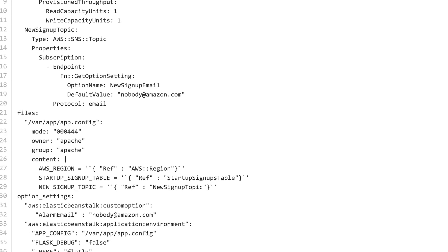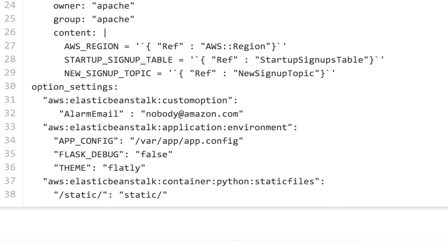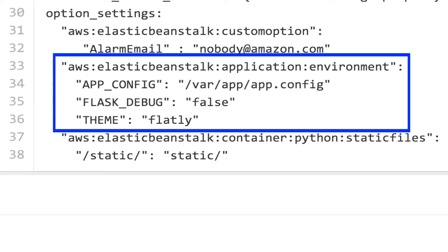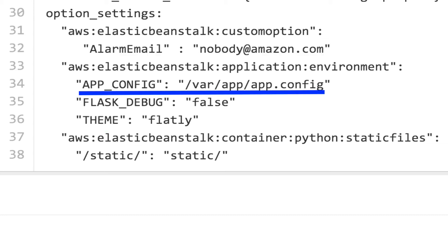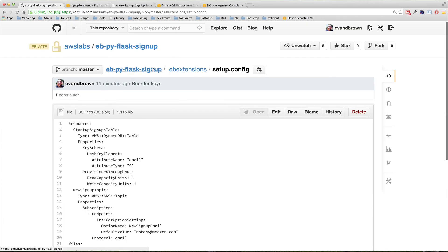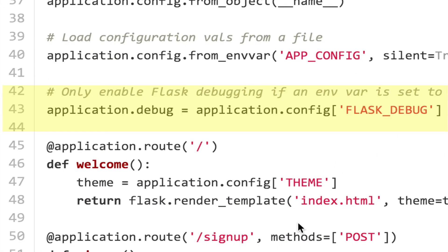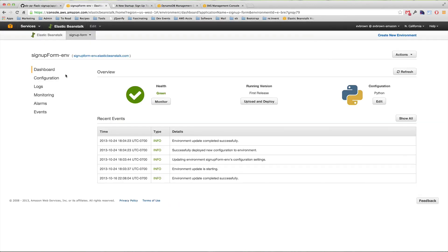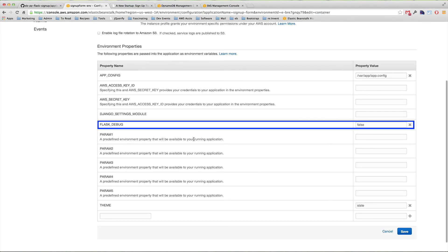Finally, we can use the setup.config file to inject environment variables into our EB servers. Flask allows you to indicate the application config file to load based on an environment variable, so we set the APP_CONFIG environment variable to equal /var/app/app.config. Flask also supports debugging, which is something you definitely do not want turned on in production. We expose Flask debugging as an environment variable and tell our application.py to enable debug mode based on that variable. This lets us turn debugging on and off from the Elastic Beanstalk management console.